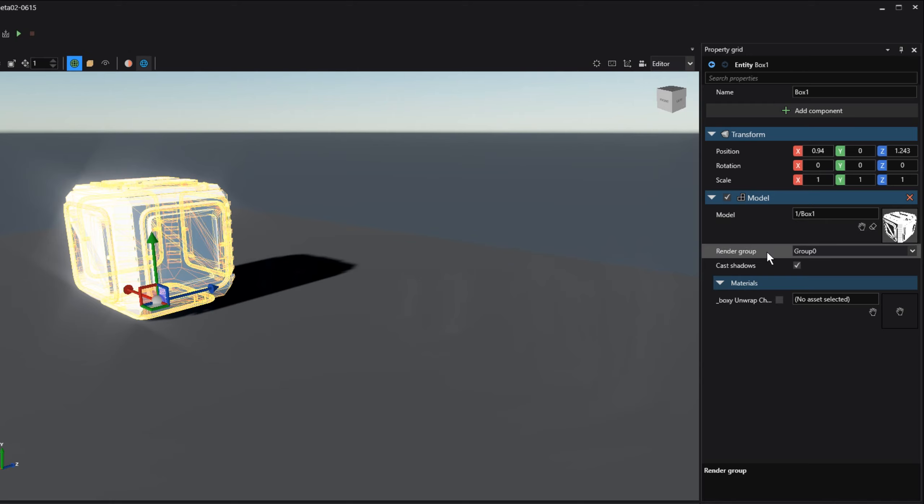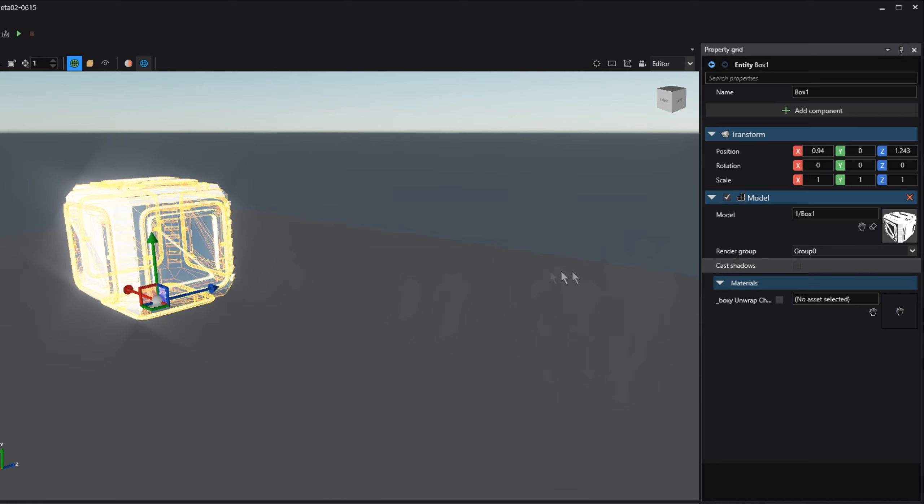We then have an option, Render Group. This is useful if you have multiple cameras in your scene and you want certain cameras to render a group of models and another camera render a completely different group of models. We're not going to cover this option in this tutorial. The Cast Shadows option is a very obvious one. If we deselect this one, notice how our model in our scene doesn't cast a shadow.